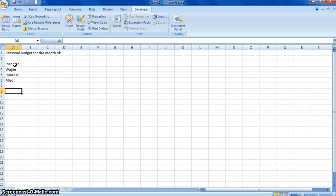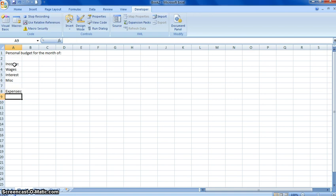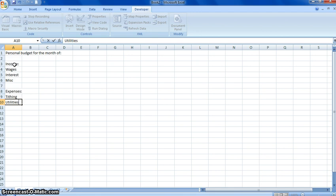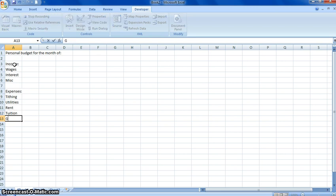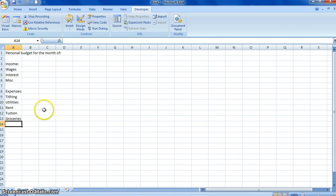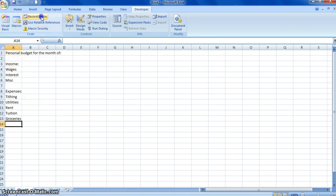And then we're going to have expenses such as tithing, utilities, rent, tuition, groceries, and that's enough for now for this example. So we've put all these things in, and now we're going to go ahead and stop our macro recording.